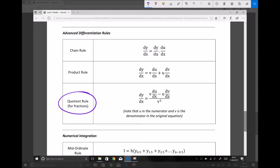The formula we're going to be applying is the one here, which reads: dy/dx, or the derivative, equals v·(du/dx) minus u·(dv/dx), all divided by v squared. When we look at a function divided by a function, the function on the top — the numerator — will be assigned the letter u, and the function on the bottom — the denominator — will be assigned the letter v.